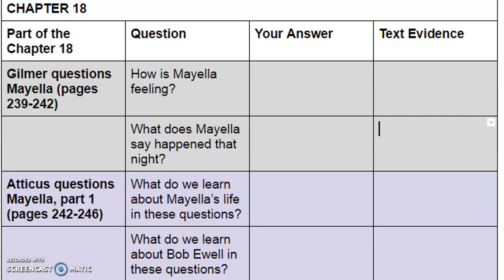"Mr. Gilmer waited for Mayella to collect herself. She had twisted her handkerchief into a sweaty rope. When she opened it to wipe her face, it was a mass of creases from her hot hands. She waited for Mr. Gilmer to ask another question. But when he didn't, she said, 'He choked me and took advantage of me.' 'Did you scream?' asked Mr. Gilmer. 'Did you scream and fight back?' 'Reckon I did. Hollered for what I was worth. Kicked and hollered loud as I could.' 'Then what happened?' 'I don't remember too good, but next thing I knew, Papa was in the room standing over me, hollering who done it. Then I sort of fainted and the next thing I knew, Mr. Tate was pulling me up off the floor and leaning me to the water bucket.' Apparently Mayella's recital had given her confidence, but it was not her father's brash kind. There was something stealthy about hers, like a steady-eyed cat with a twitchy tail."